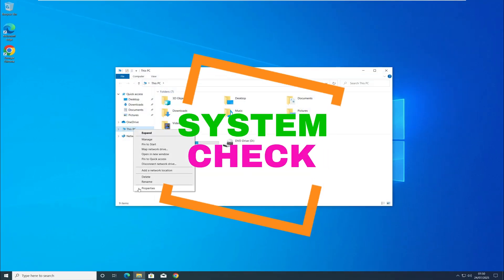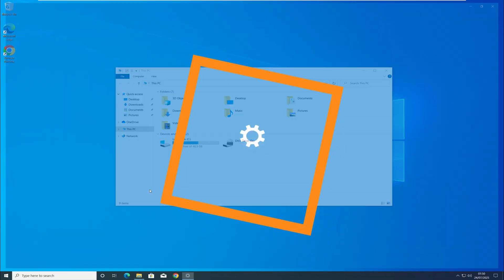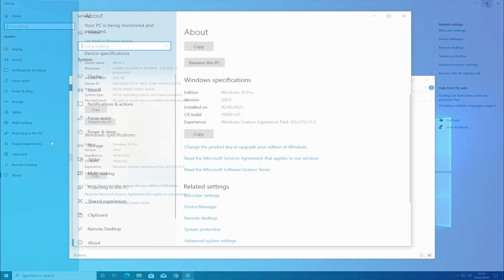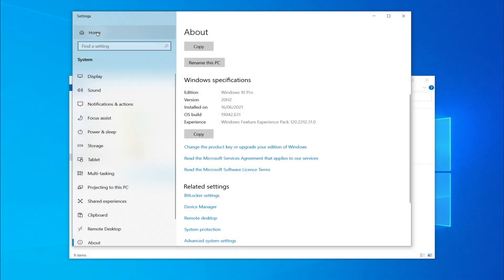As you can see, this system is currently running Windows 10 Pro, with the language and region set to English United Kingdom.